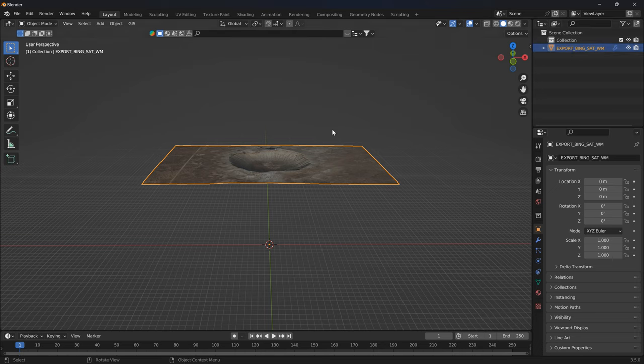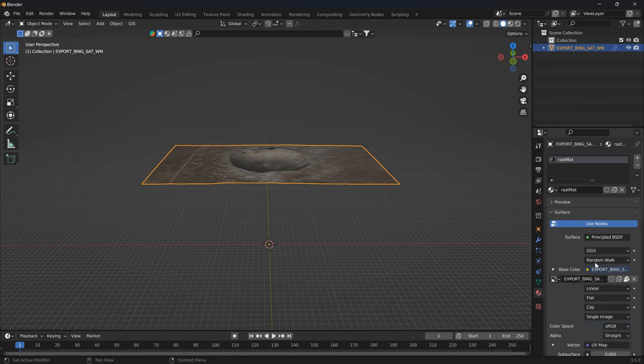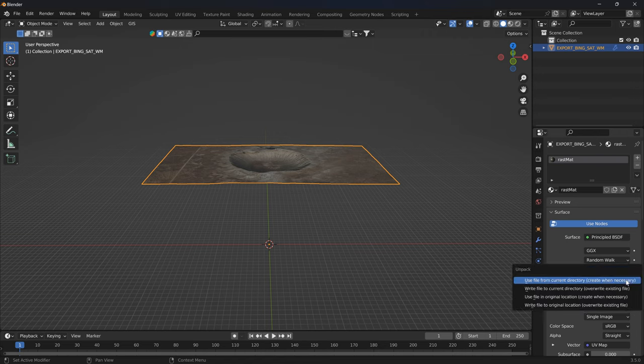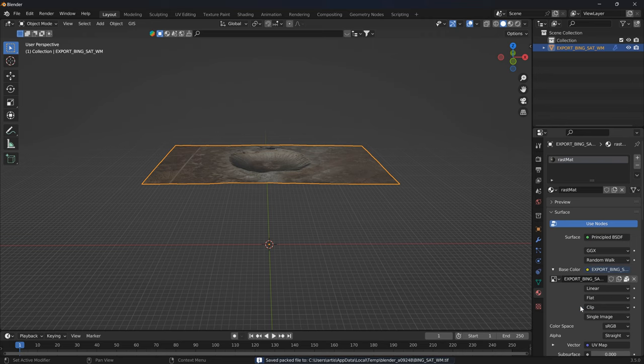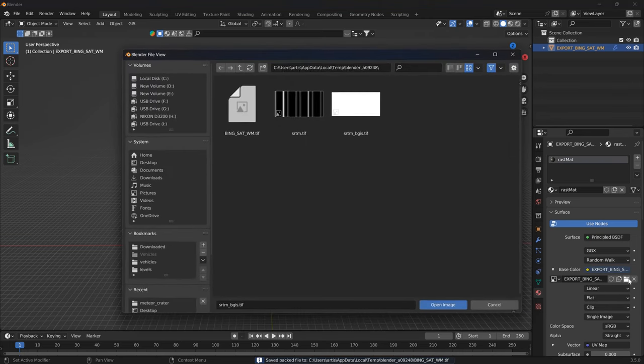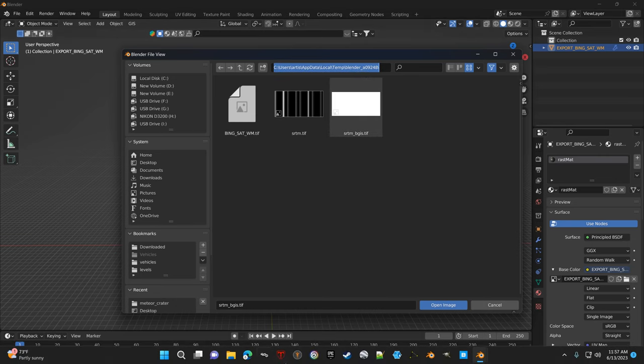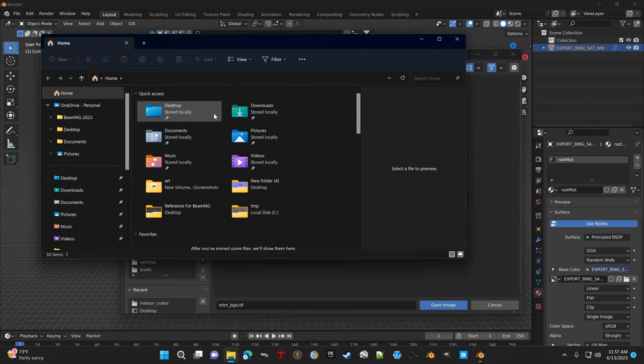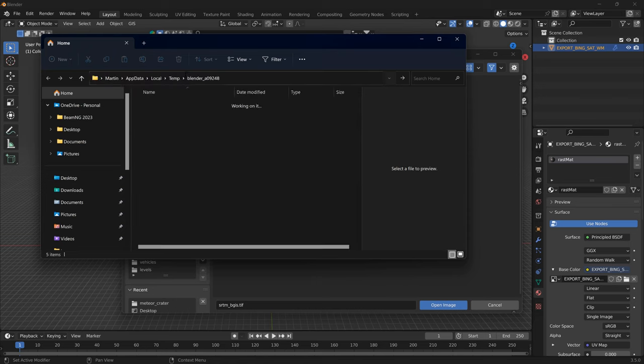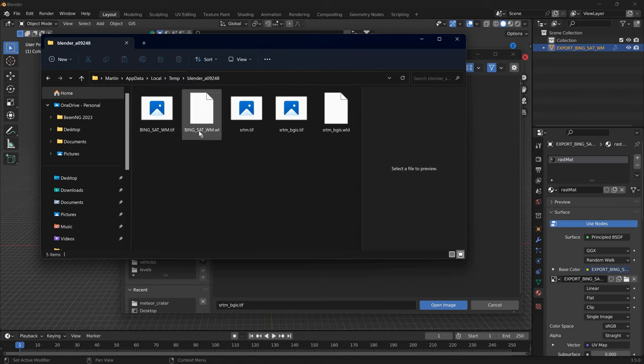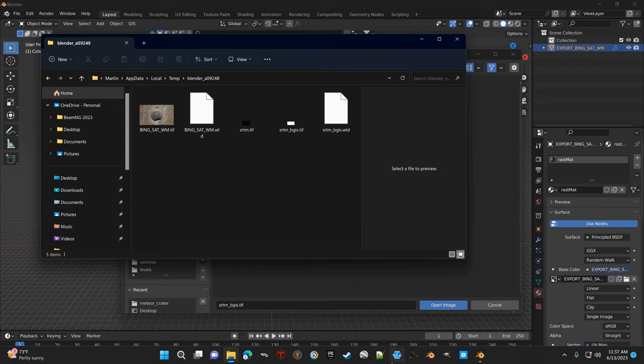So we got to go to the object selected, go to its texture here, open the base color, go to unpack item, and go to write file to original location, override existing file. Then once that opens, you can copy this location to your clipboard and pull it up in your window explorer. This is a temp location in Blender. That TIFF right there, that's your image, and we got to import that into a photo editor.